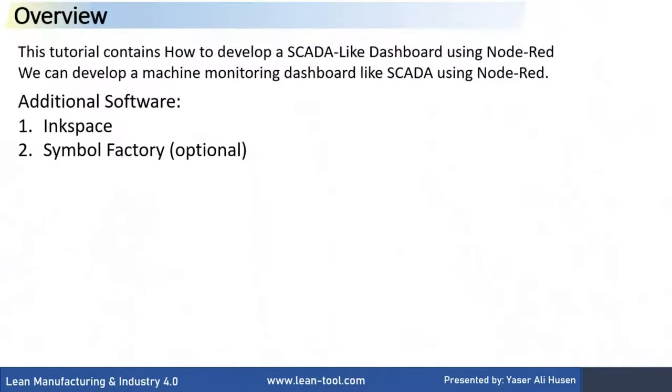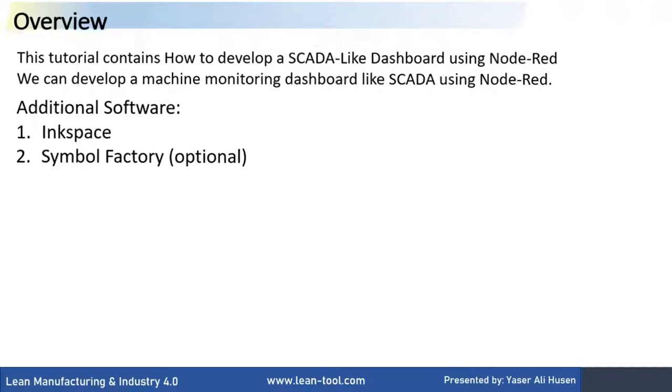This tutorial contains how to develop a SCADA-like dashboard using Node-RED. We can develop a machine monitoring dashboard like SCADA. In this tutorial, we use additional software, such as Inkspace and Symbol Factory application.